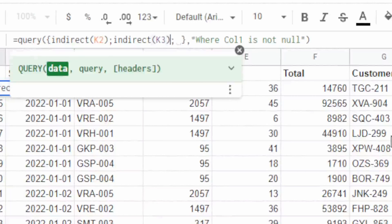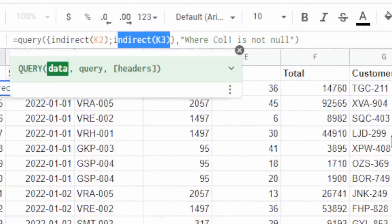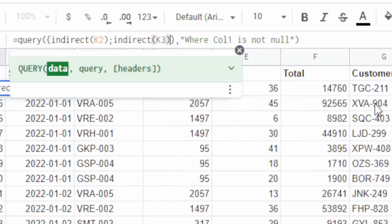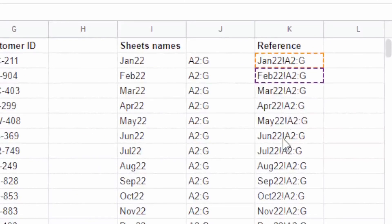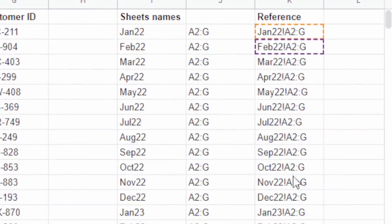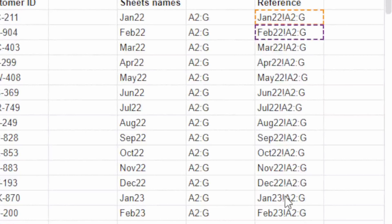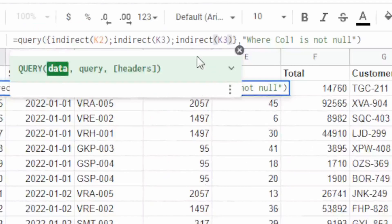Now let's go through and fill in the rest of it. I'm actually going to copy and paste this because I am lazy — press Ctrl+C and then Ctrl+V at the end. We need 12 of these, one for each month.